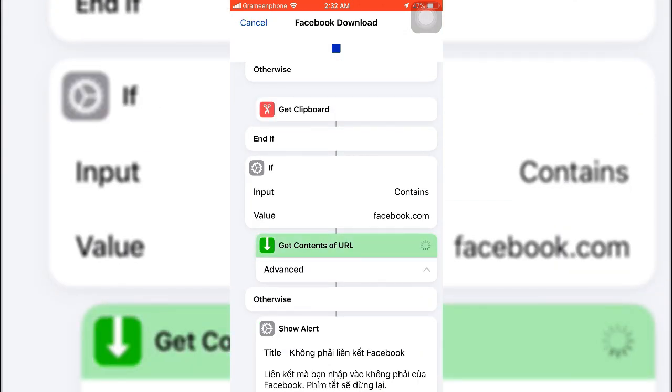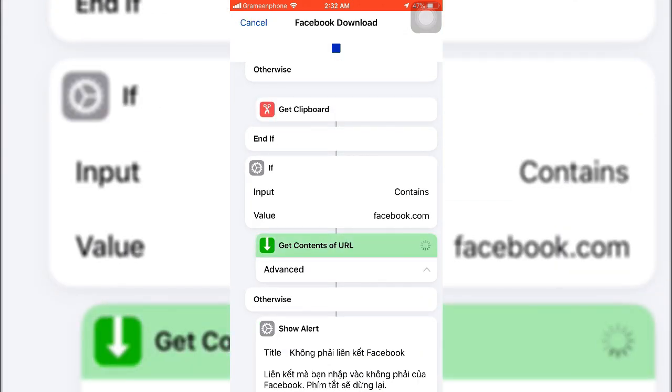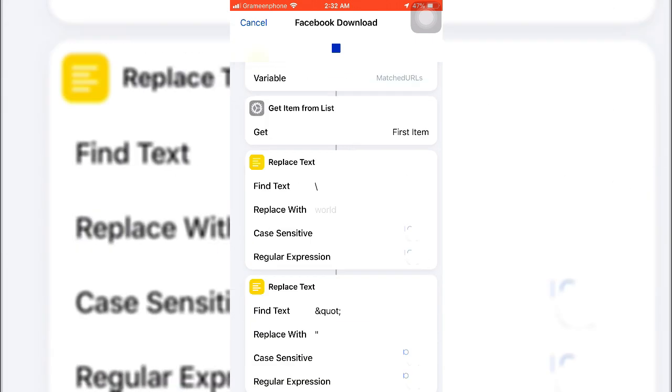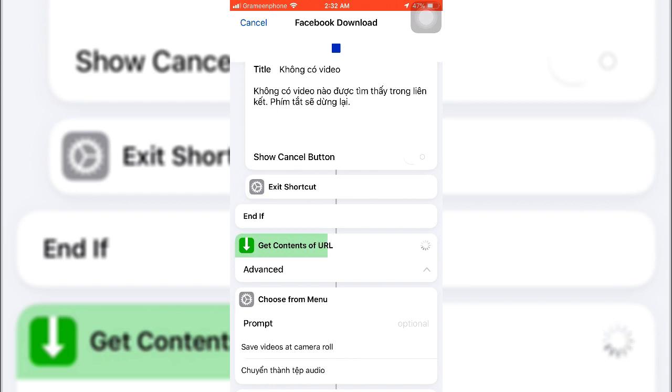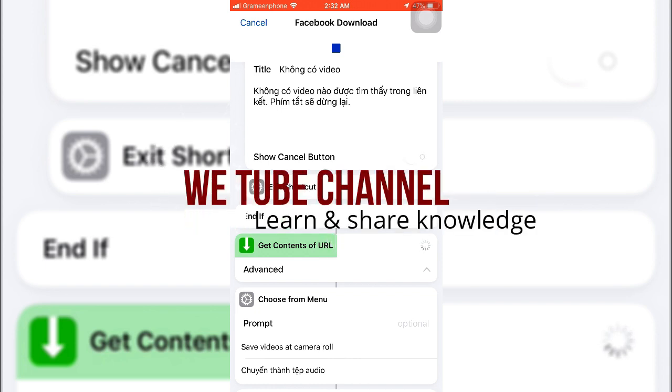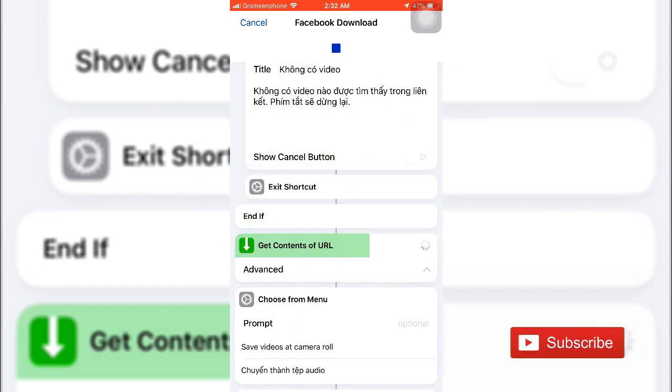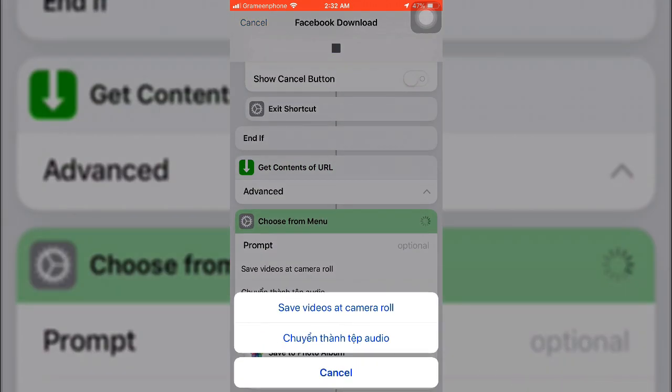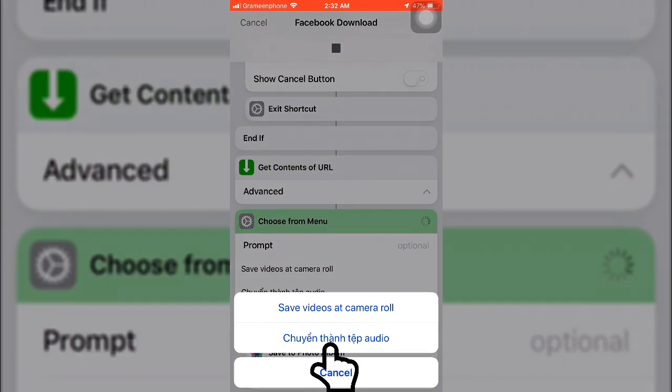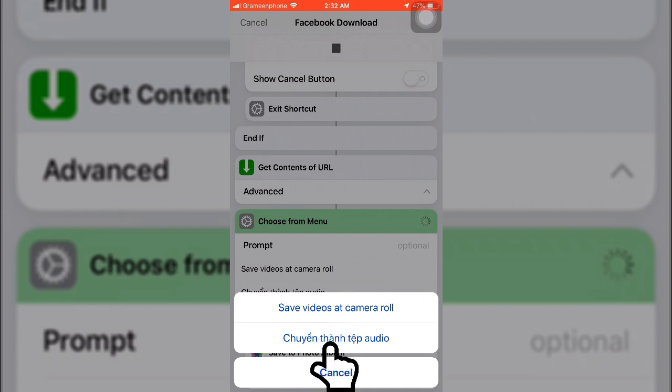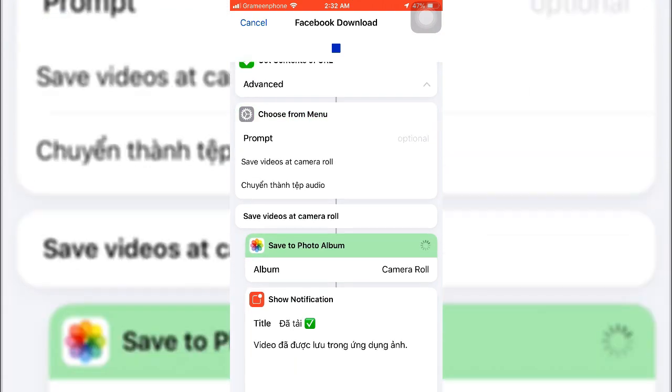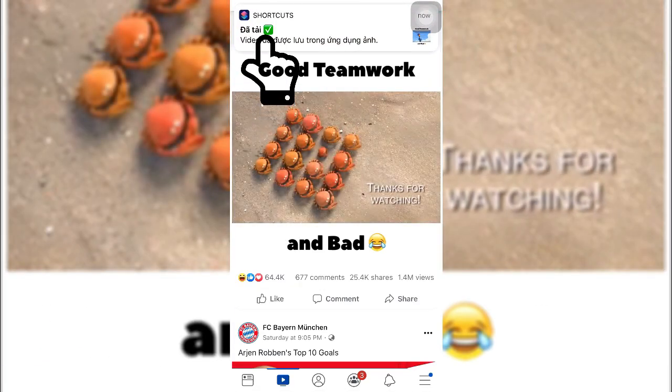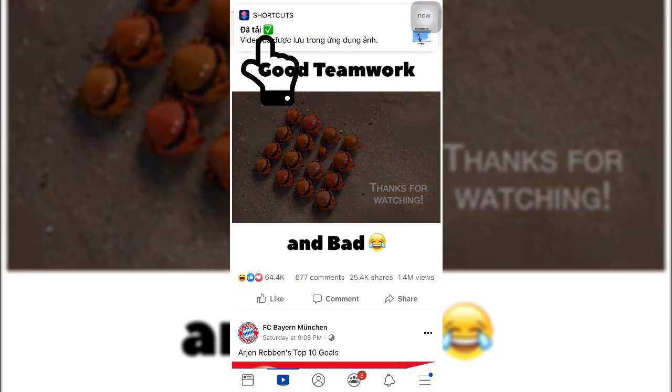And this process is automatically going on. You don't need to do anything. It will automatically download the video. Here you can see the download process is going on. The download process depends on your internet speed. So it's almost done. Here you can see Save Videos to Camera Roll. Select this one, not the second one, just the first one. Here you can see one notification come out.